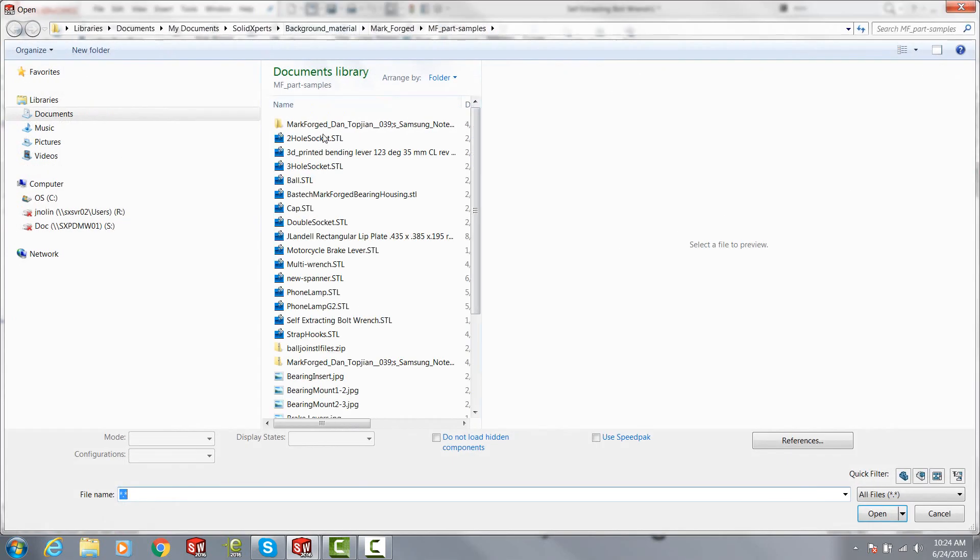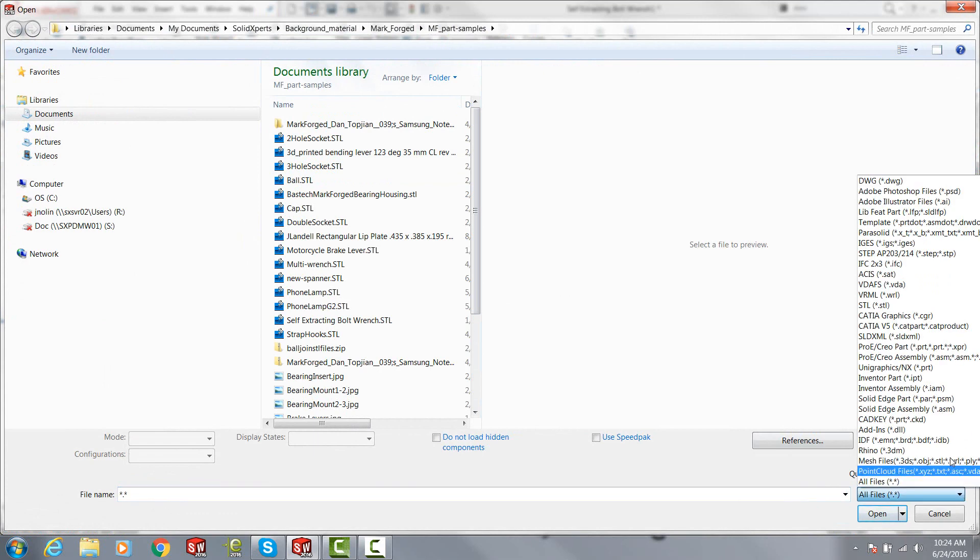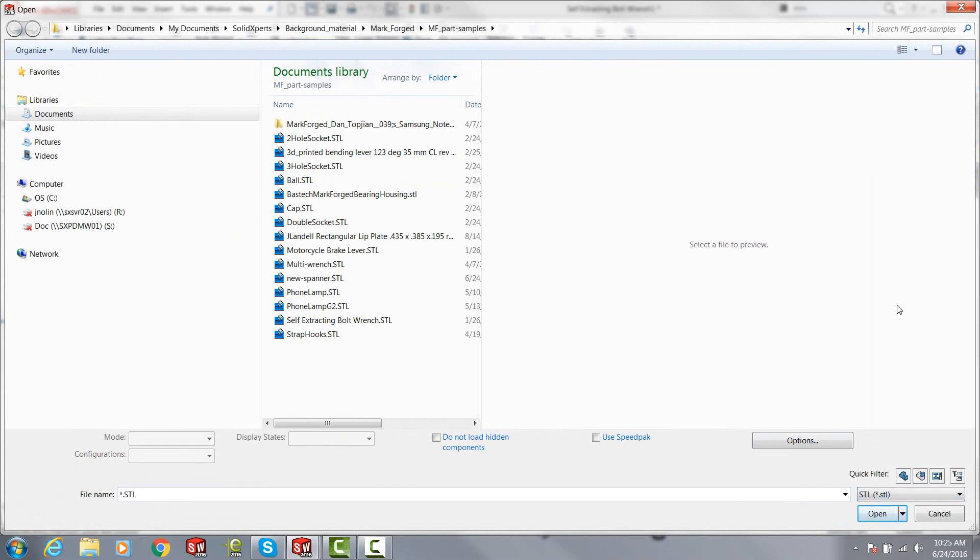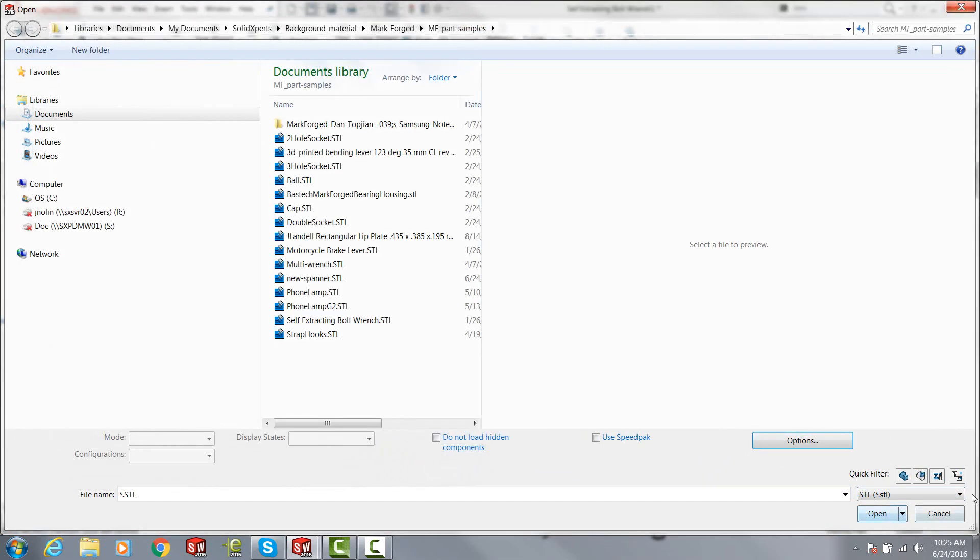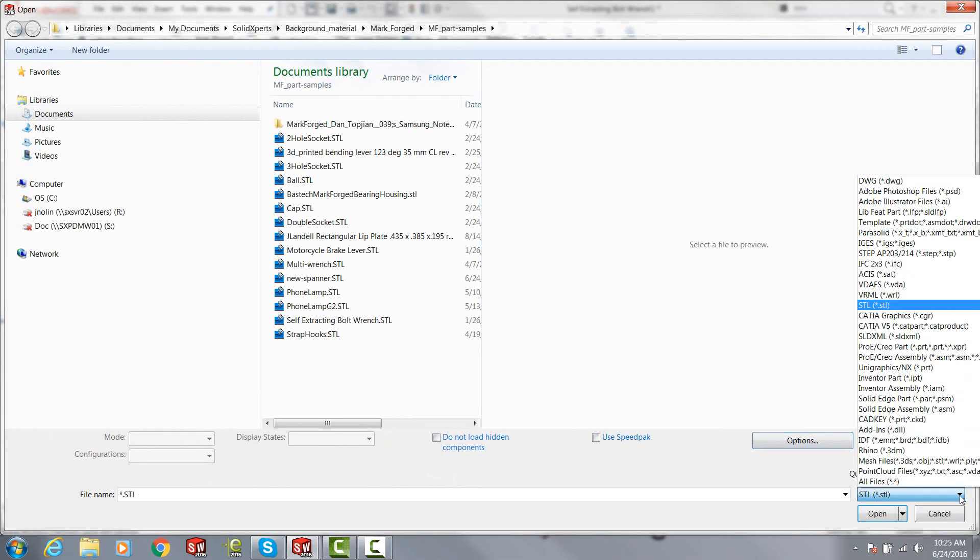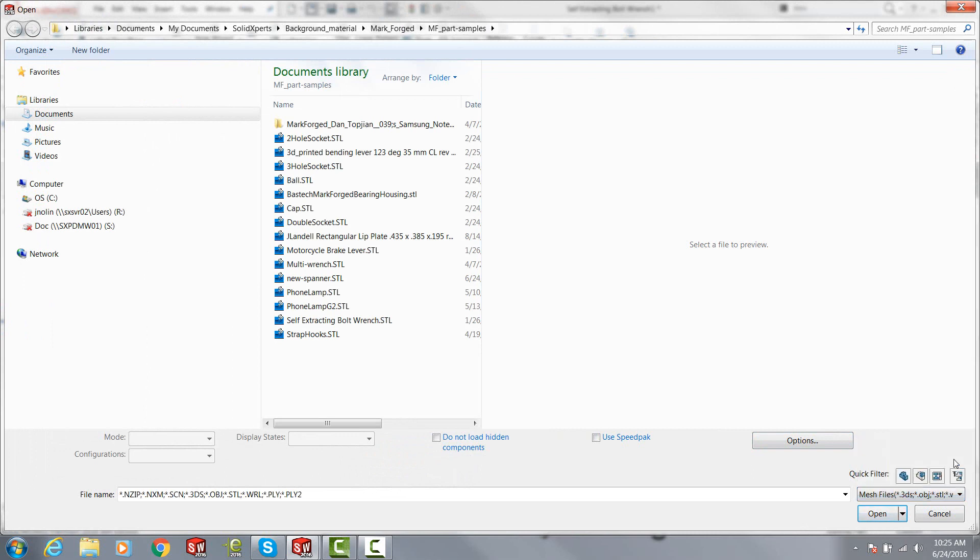This time when I do my file open, instead of using the STL file type, and again here STL you do have on your options solid or surface body instead of the graphics that traditionally has come in, but in this case we're going to choose mesh files. And in this list of mesh file extensions there is in fact STL.